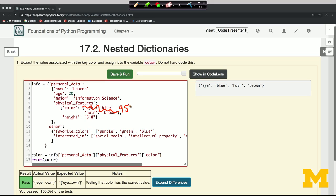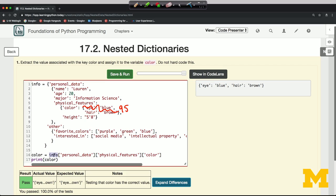Doesn't mean very much, but let's just try that. Well, we can use the same trick that we did before. Once we have an expression like info square brackets personal_data square brackets color, we can just assign to that same expression.